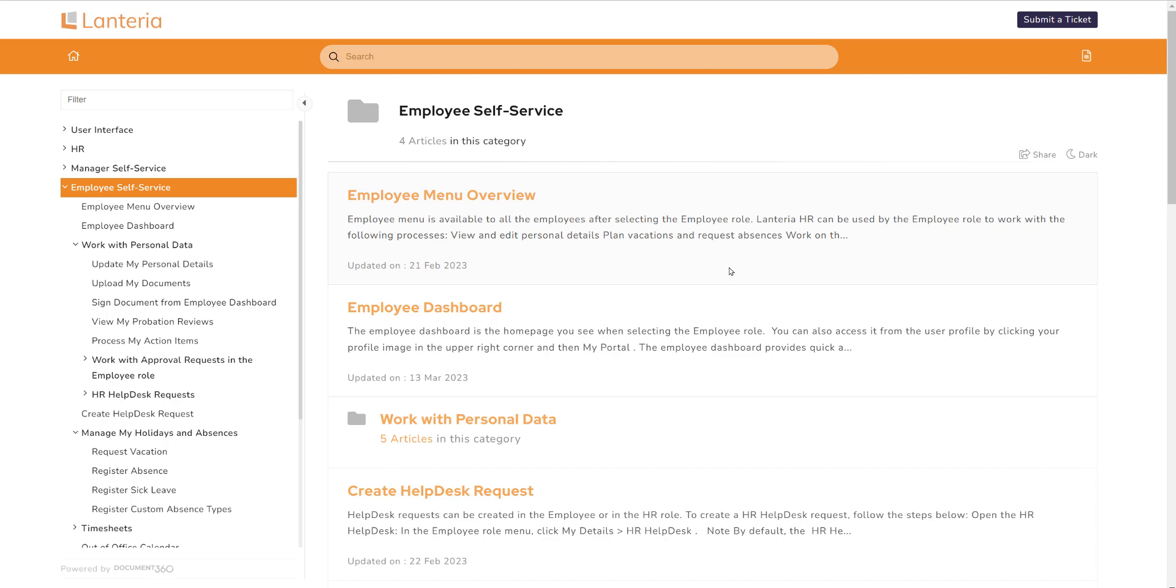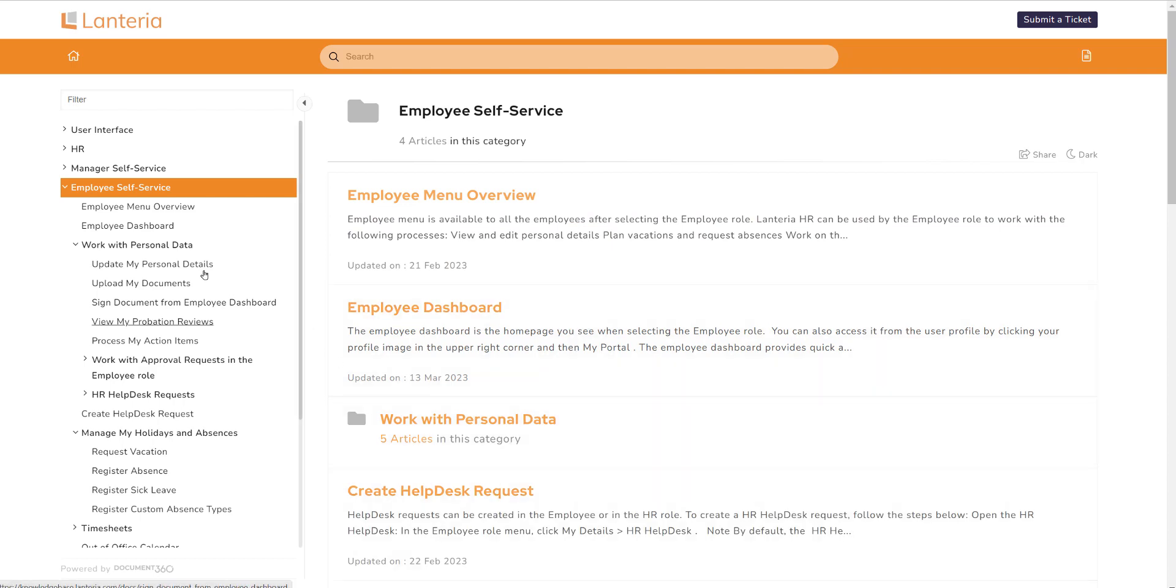And finally, the employee self-service easily becomes a quick reference for new and existing employees who want to learn how to navigate and utilize the features of the system, such as creating a help desk request, updating their personal details, or submitting a vacation request.